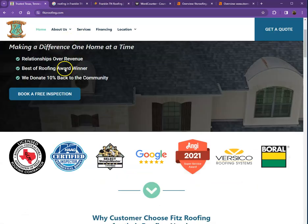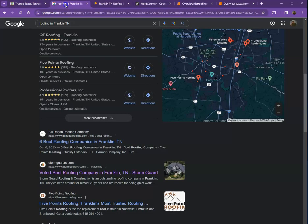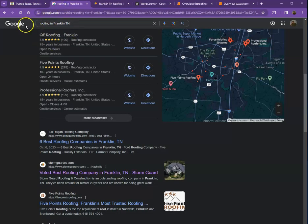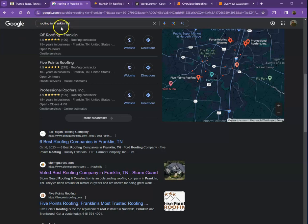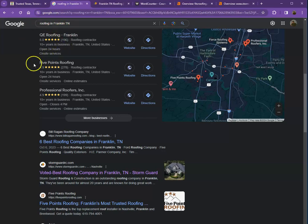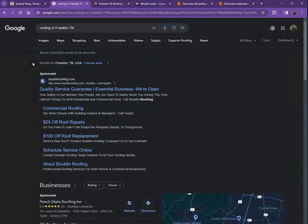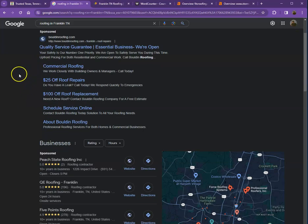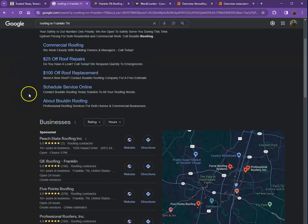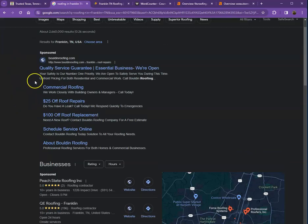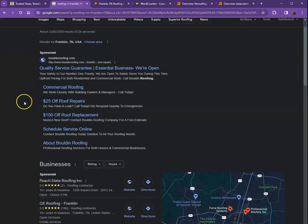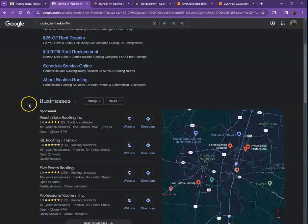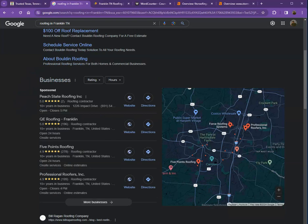What I did was I searched for roofing in one of your service areas, which is Franklin, Tennessee. We're going to talk more about the results we have here. So let's start off with the sponsored. Sponsored are the paid ones where people are paying ads for their website to appear or show up here. We're not going to talk much about the sponsored ones, but rather we'll move on to the next part.